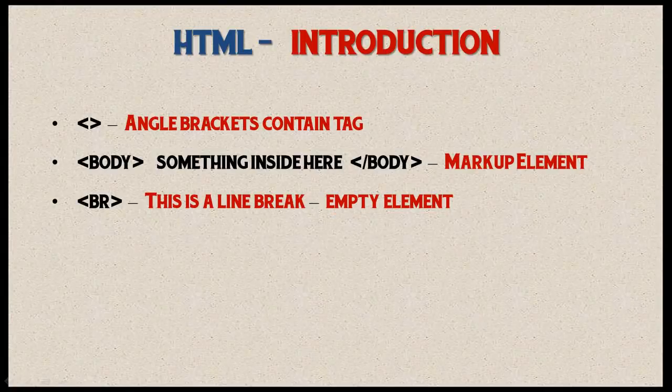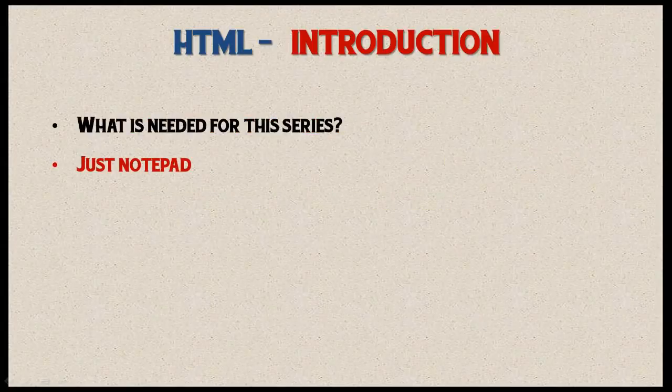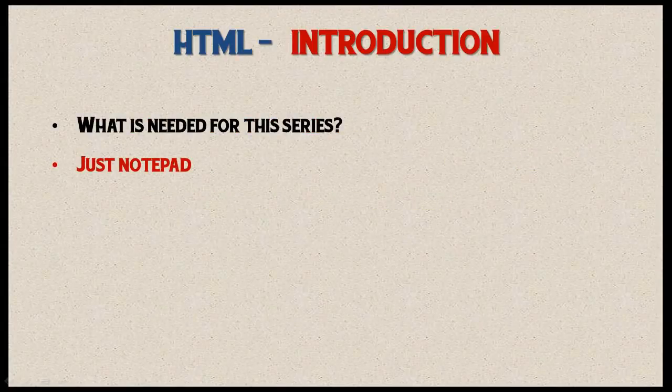You might be asking what do I need to download for this series, and the answer is nothing. All you have to use is notepad. Remember, an HTML document is simply a text file, so all we really need for this series is notepad.